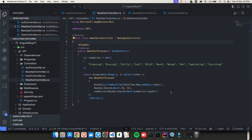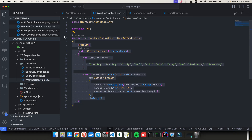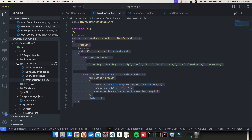Hey everyone, welcome back to my YouTube channel. This is Part 5 of the .NET Full Stack series. If you're watching this video for the first time, I highly recommend you go ahead and watch Part 1 to Part 4 of this series first. As you saw in the previous video, we created all these controllers and saw how to create our first API controller in our .NET project.